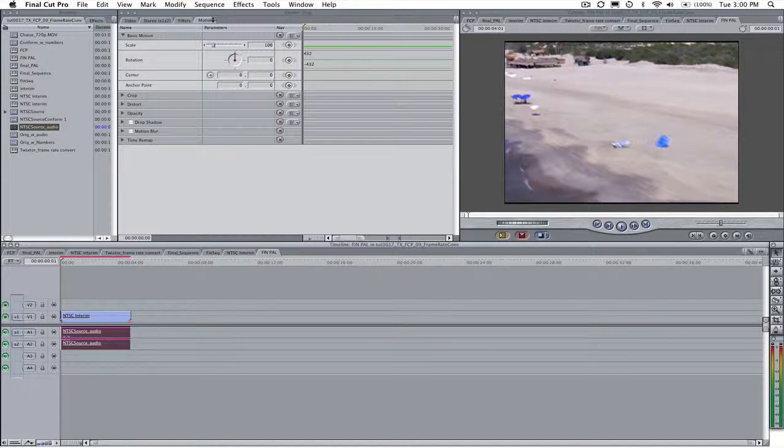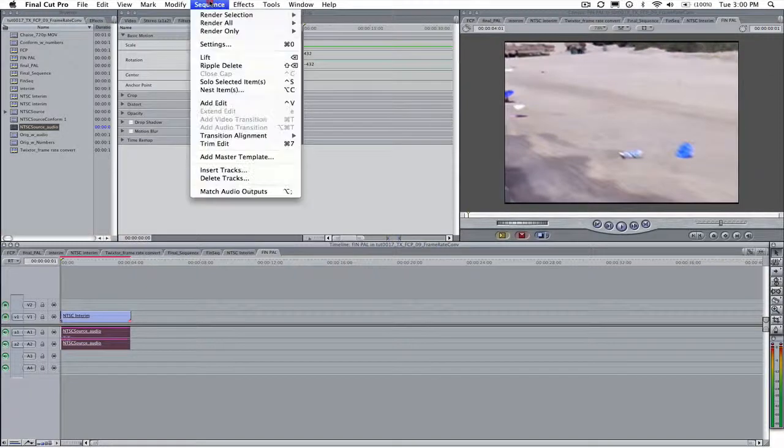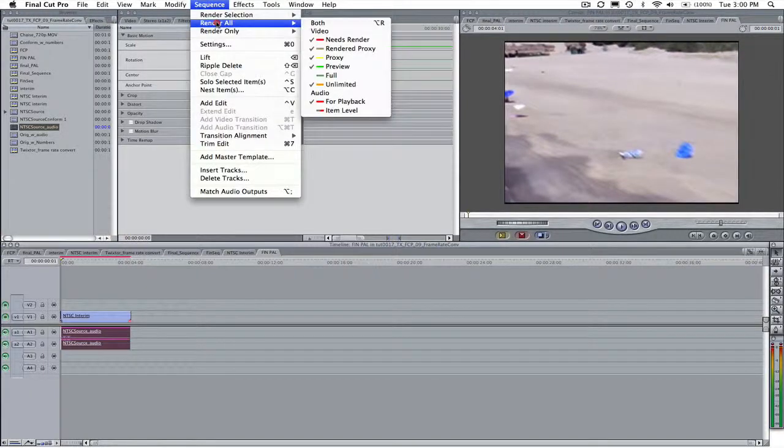Okay, that's it. Now we can render the sequence and take a look at the result.